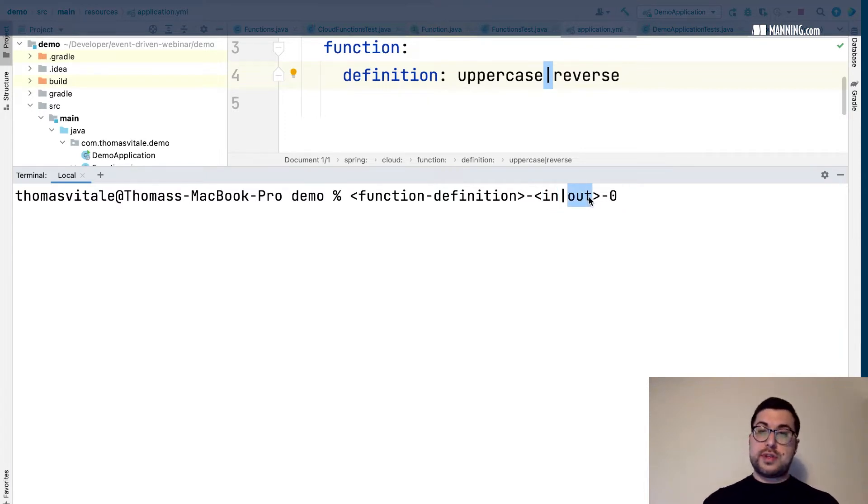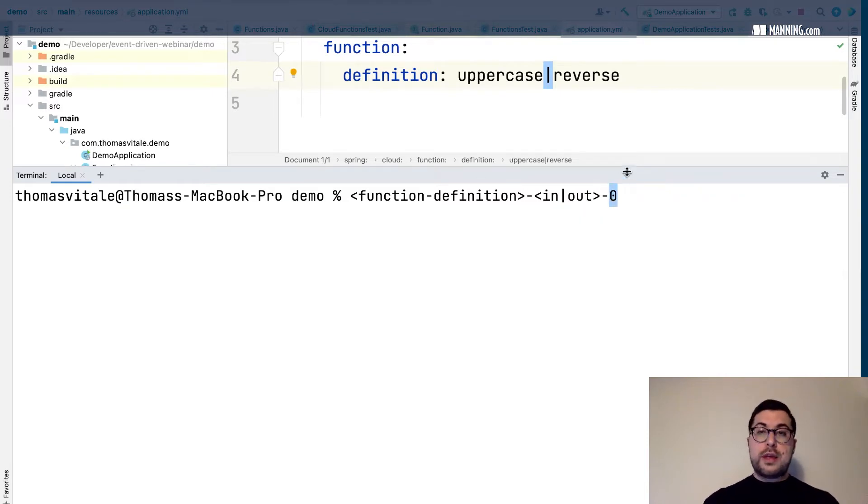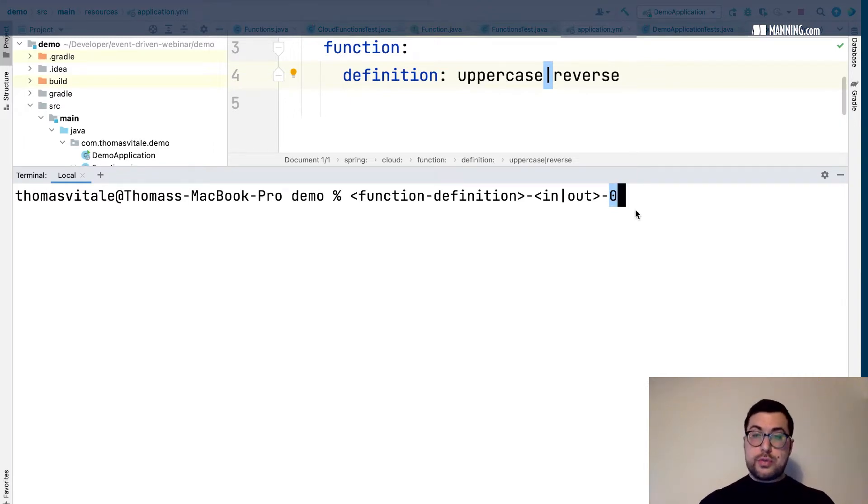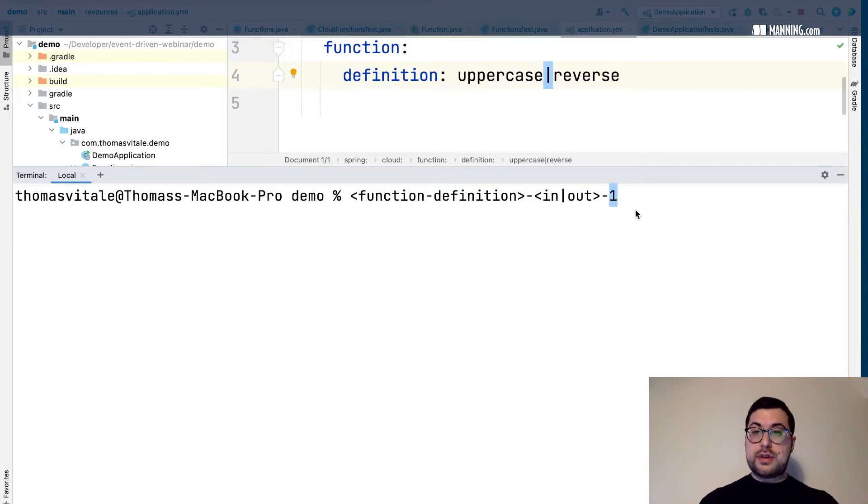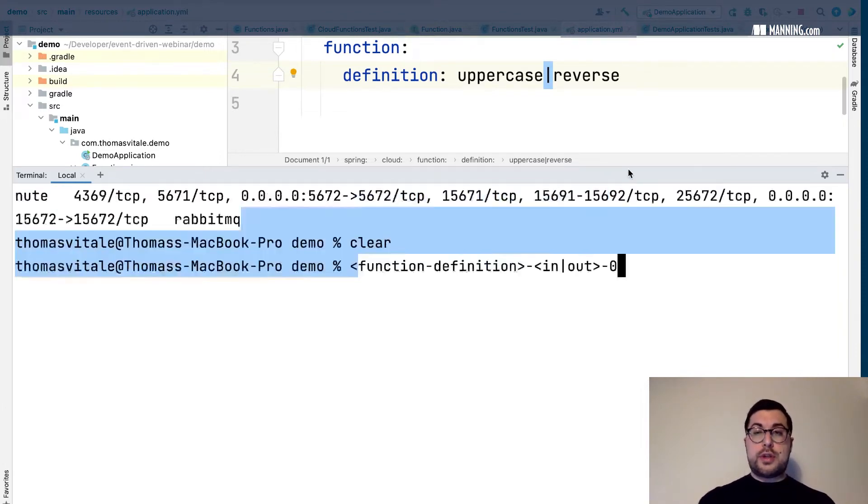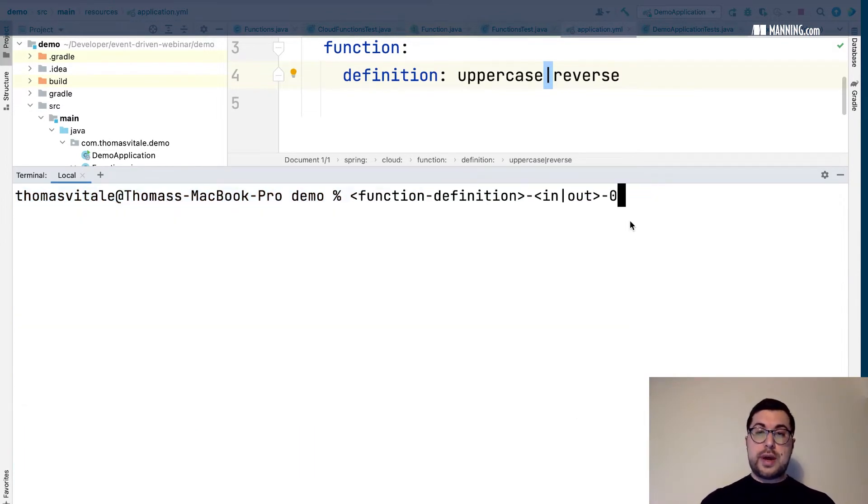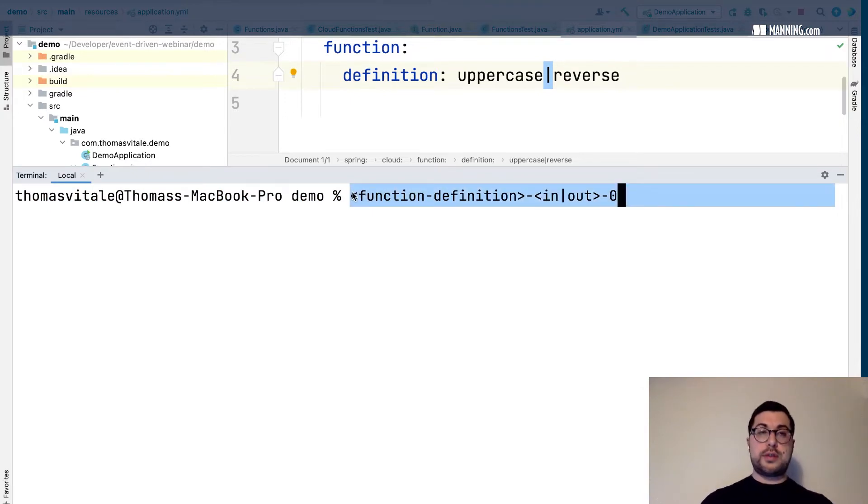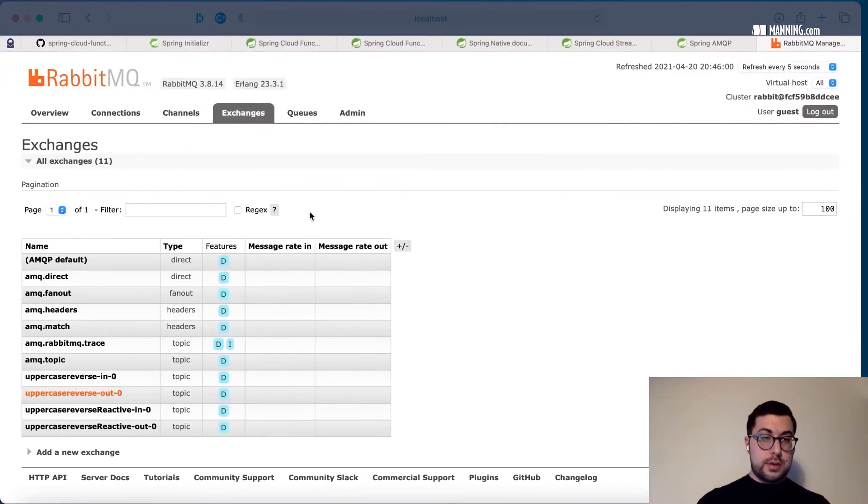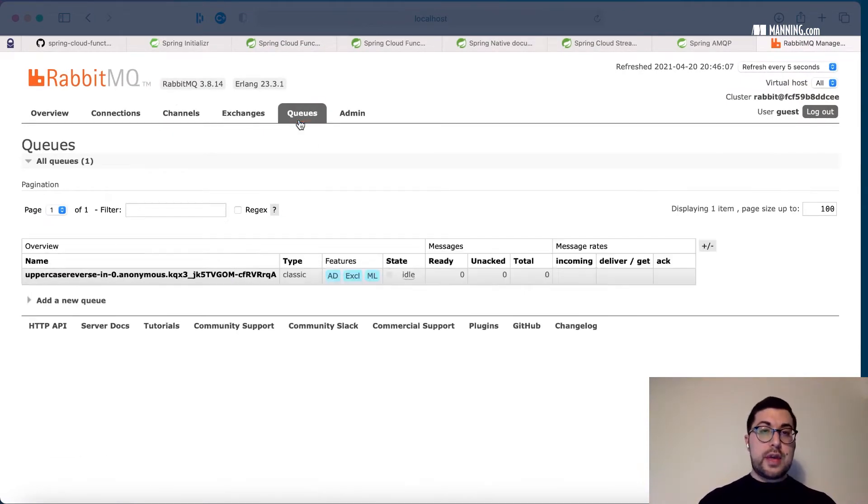In/out is the input or output channel, so the input of the function definition and the output of the function definition. And then zero: for RabbitMQ will always be zero, but if we use Kafka you have the possibility of relying on the partitioning functionality offered by Kafka. In that case each partition would have a different index here - zero, one, two, three. But for RabbitMQ it will always be zero. This is a logical name, so this is how Spring Cloud Stream identifies the input and output channels in the application. And if you don't specify anything else, you will use them also as actual names for the exchanges here. And then it will create a queue for each consumer.